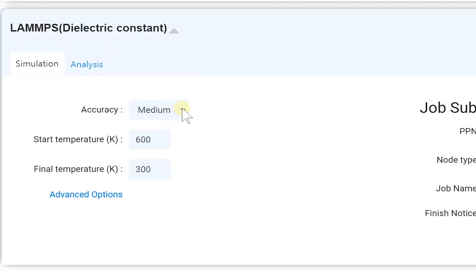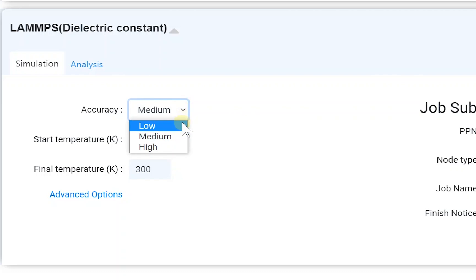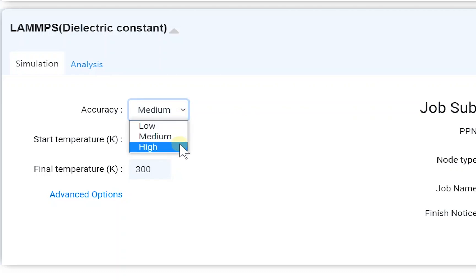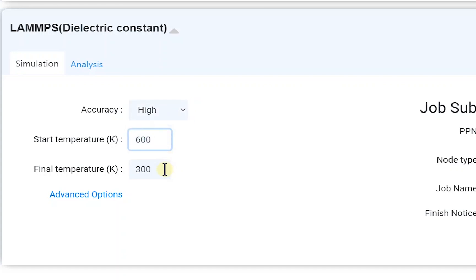The accuracy option determines the number of data points in the temperature range. In other words, it affects the temperature interval. In this example, I'll set the temperature range as 600 Kelvin to 300 Kelvin, and the accuracy is high.